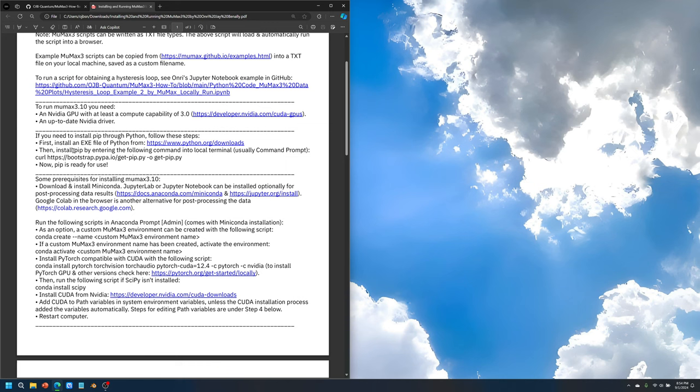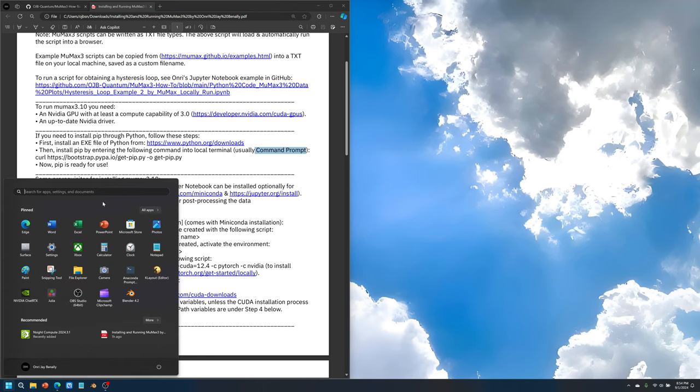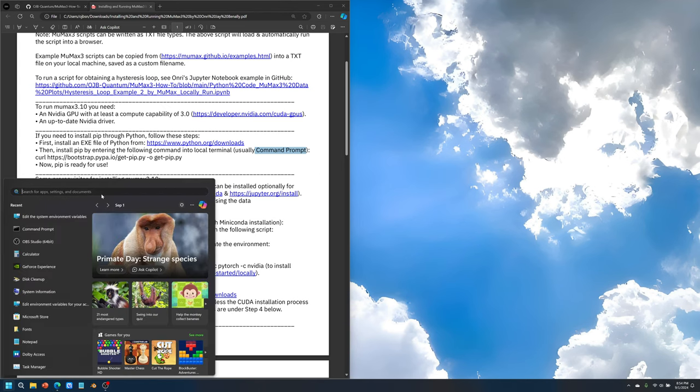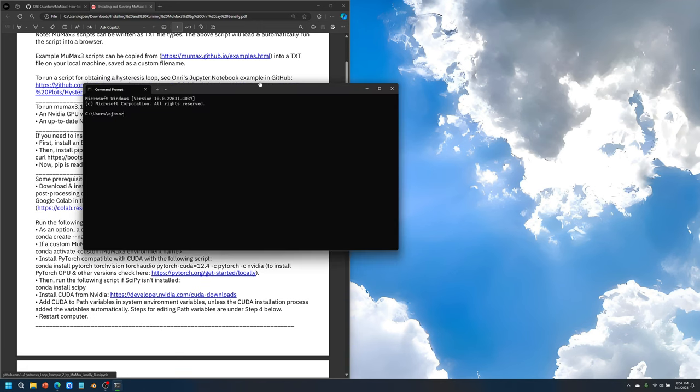After that, you can start to install PIP if you don't have PIP installed already. What you would do is go to the command prompt, at least here in Windows. You would go to the search bar, the start menu, and type in command prompt.